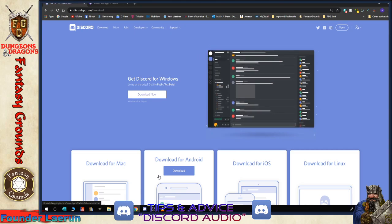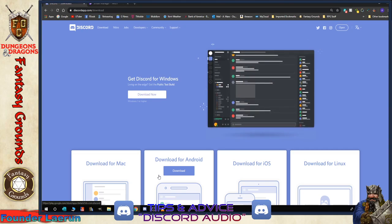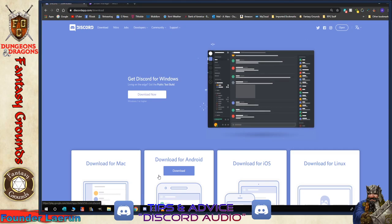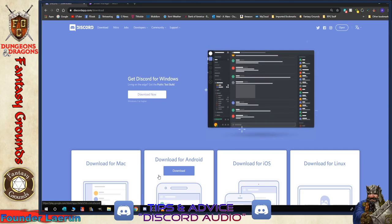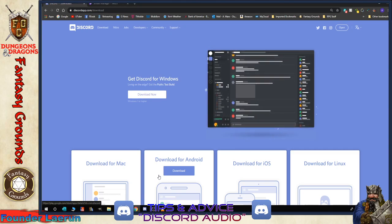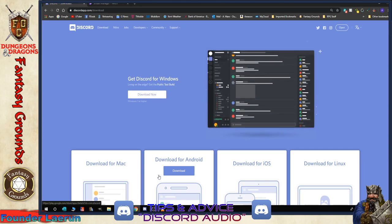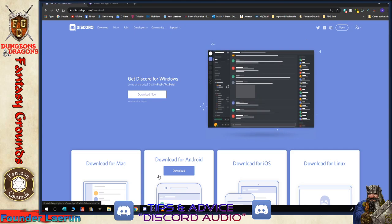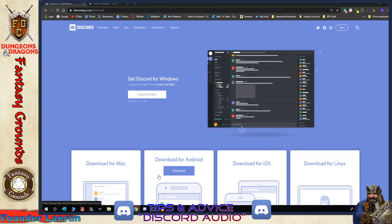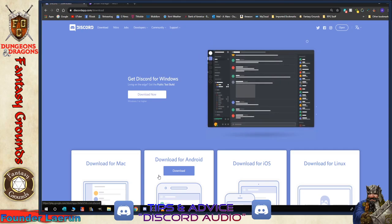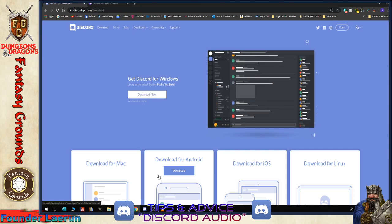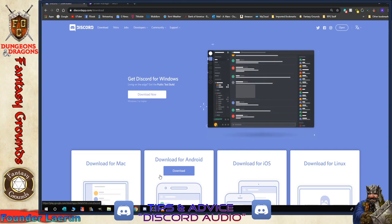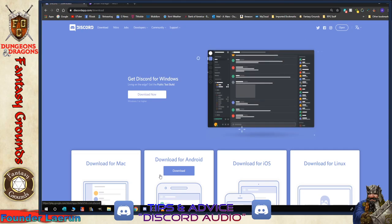Hey there, everybody. This is Founder Layroon, and I am going to do a Discord and Audio 911 for our community. The main reason I decided to do this is because we have a lot of issues with audio with our community, especially if you're new and you've never used Discord as a communication device. So I'm going to go through a few things to help you with that, and hopefully this will help people out there as well.